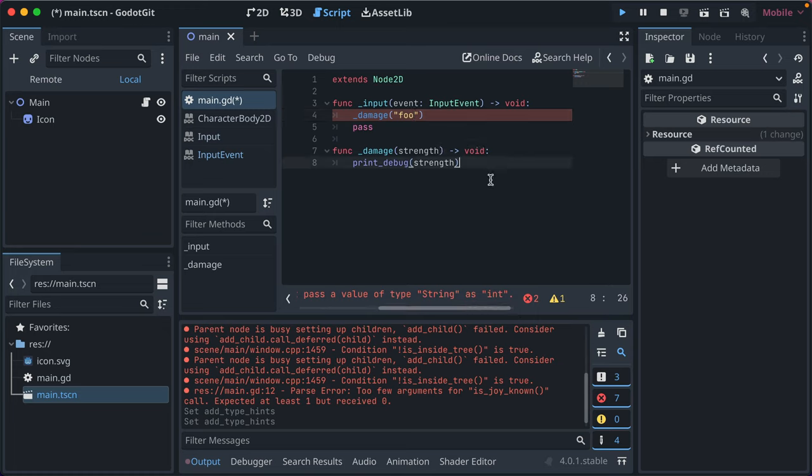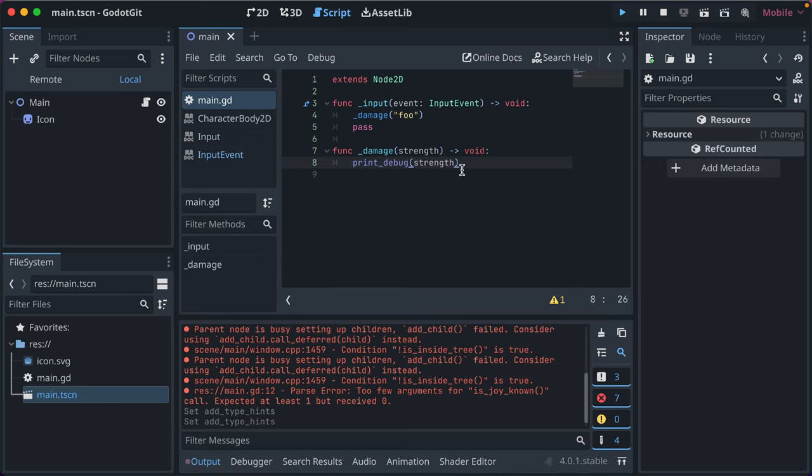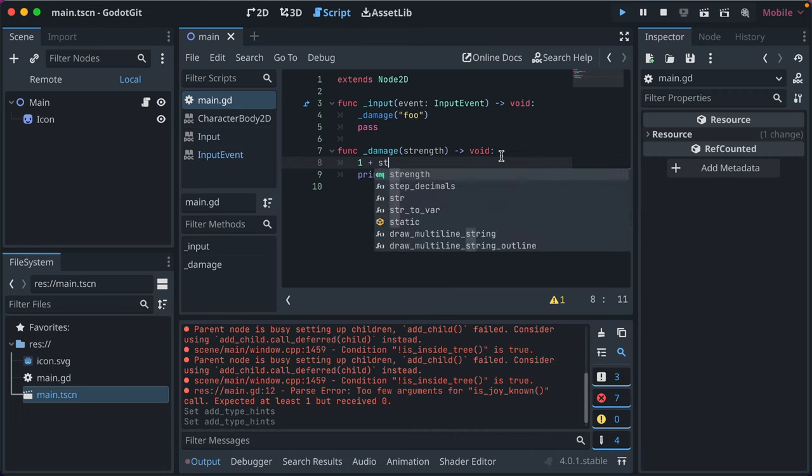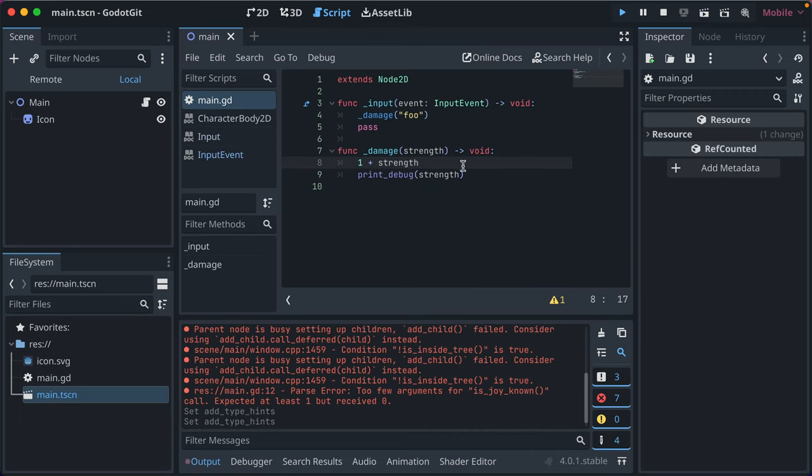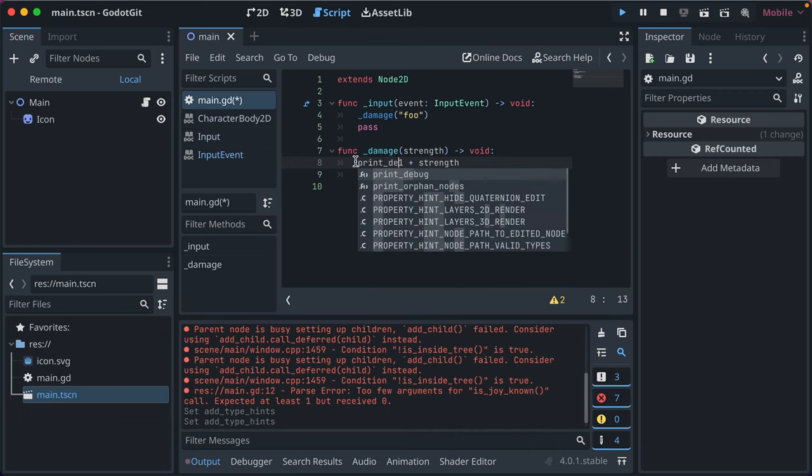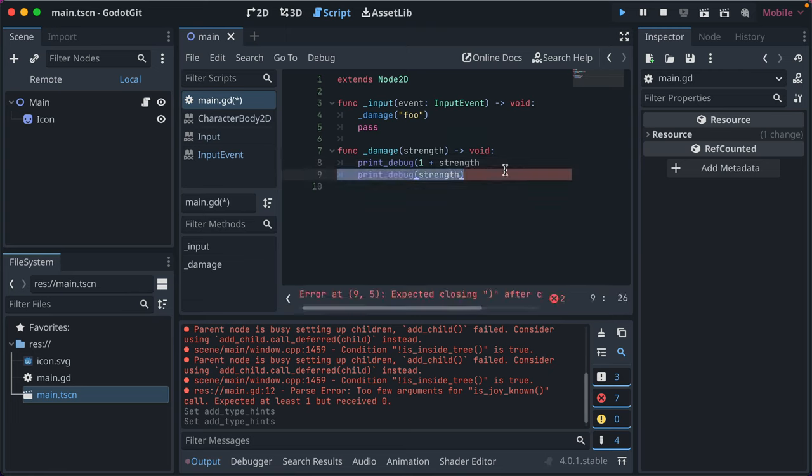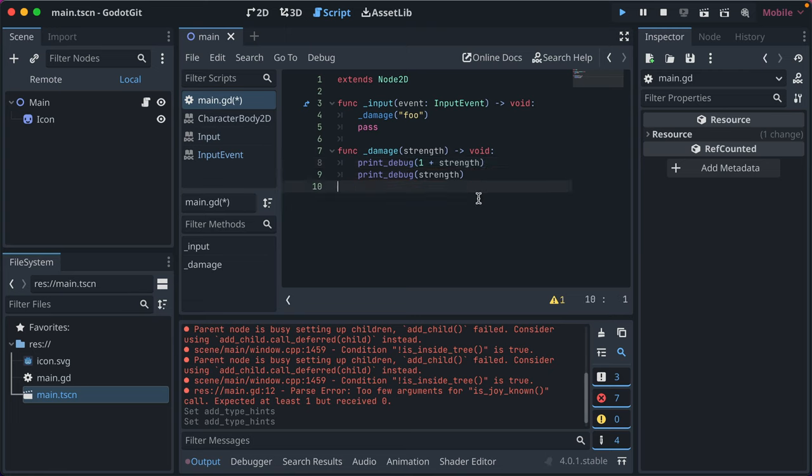Now if we got rid of the type signature, it takes anything, and that doesn't error. But then if we were to do math, like one plus strength, that type of thing, we would get an error.